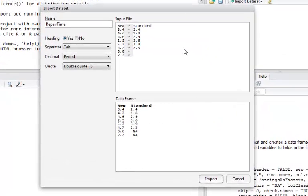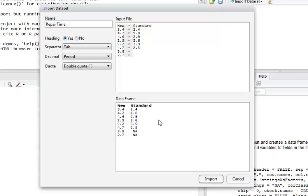The input window is how the data looks in the text file. The data frame below is how it will be imported into R. A couple things to note.